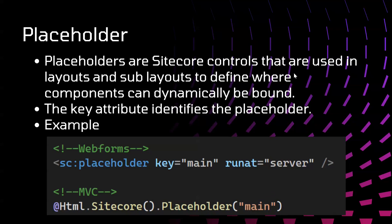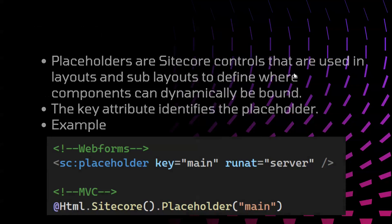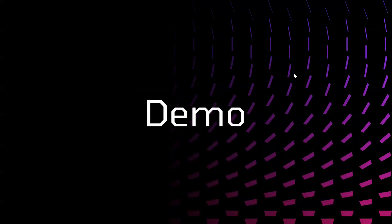The key attribute identifies the placeholder, and here we have an example of how we can configure placeholders in web forms as well as in MVC. Now let's perform this practically to get more idea on this.